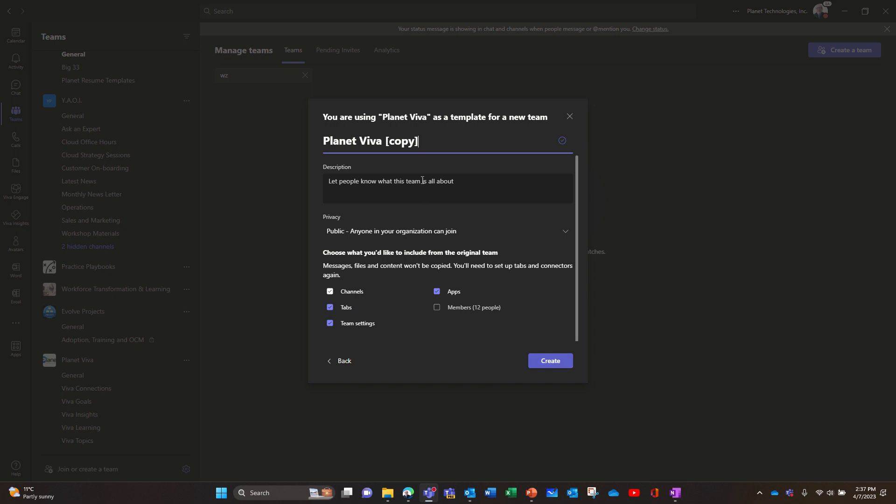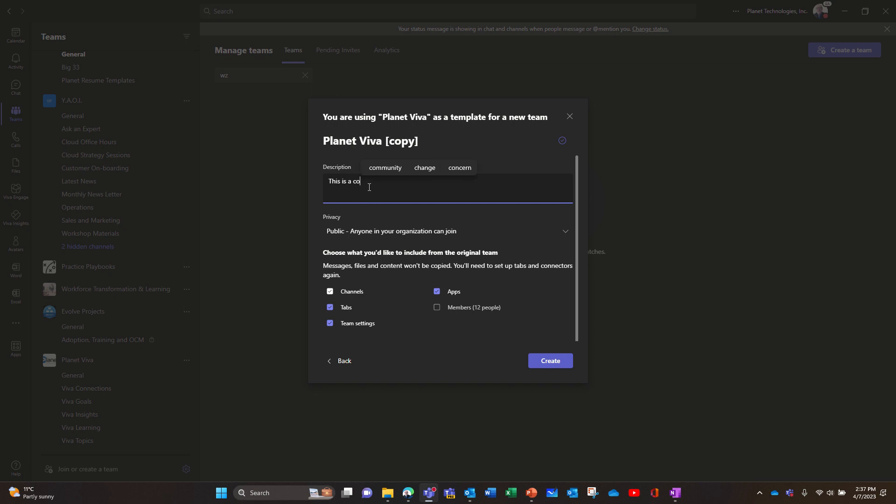And there's a weird thing that is happening, so let me rename that. Oh no, let it with the copy term, maybe copy for tests. Let me create that.